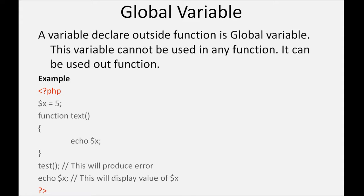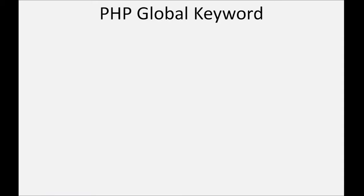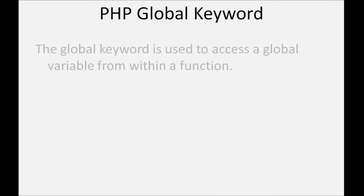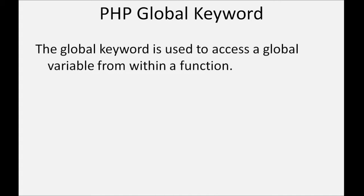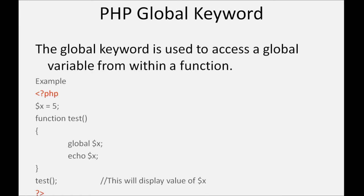If you want to access global variable within a function, then you can use this by global keyword. The global keyword is used to access a global variable from within a function. In this example, this function will display value of x which is a global variable and it is used in function by using global keyword.